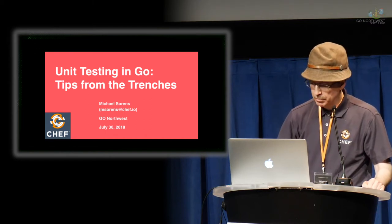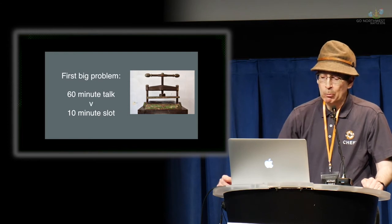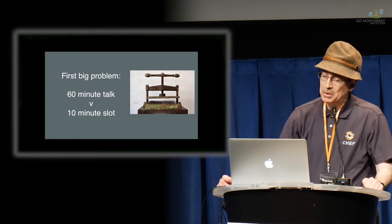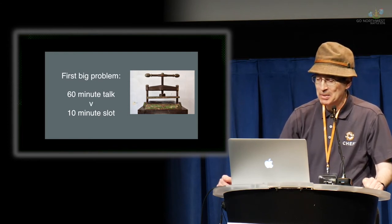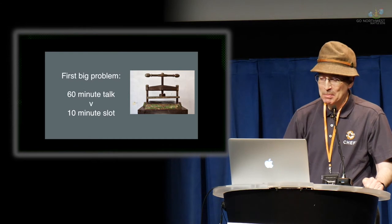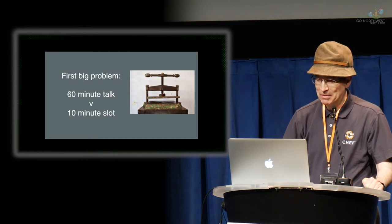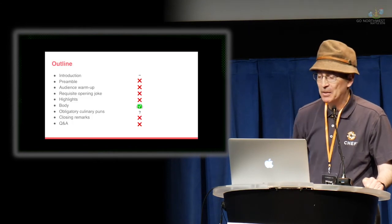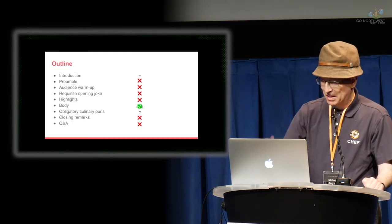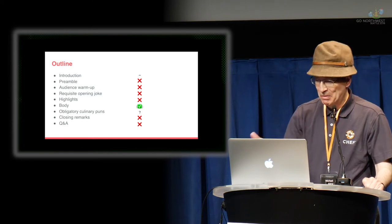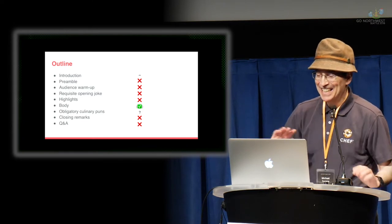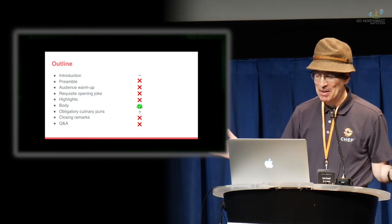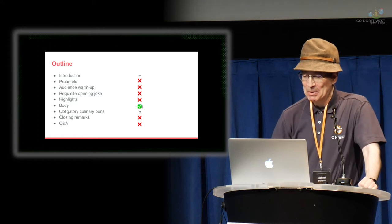Unfortunately, they gave me a really short slot. So I'm going to condense my 60-minute talk, which I actually did right, into 10 minutes here. But I've got lots of slides. So in a nutshell, I'm going to reduce very quickly. Introduction is basically over. Let's get on with it.